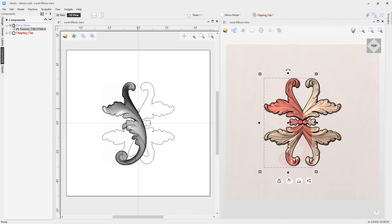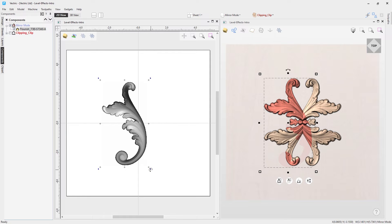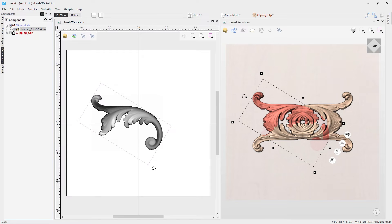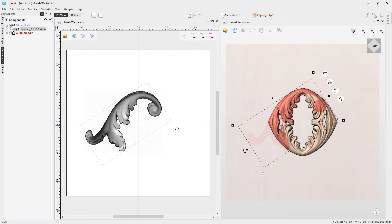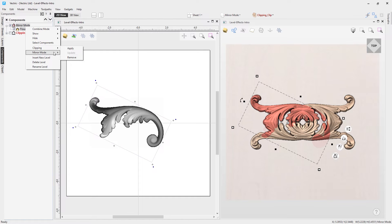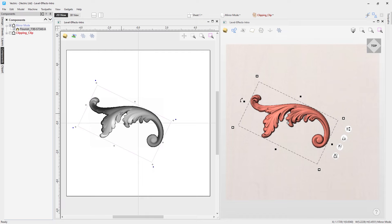If I move the model around — I'll just loop the vector out for the moment — the type of effect I get will change dynamically depending on the mirror mode selected. You can see how you can make really interesting composite models depending on how you've set up your original model and how you orientate it with the mirror mode. We can right-click mirror mode and turn off mirroring entirely by choosing 'no mirroring'.